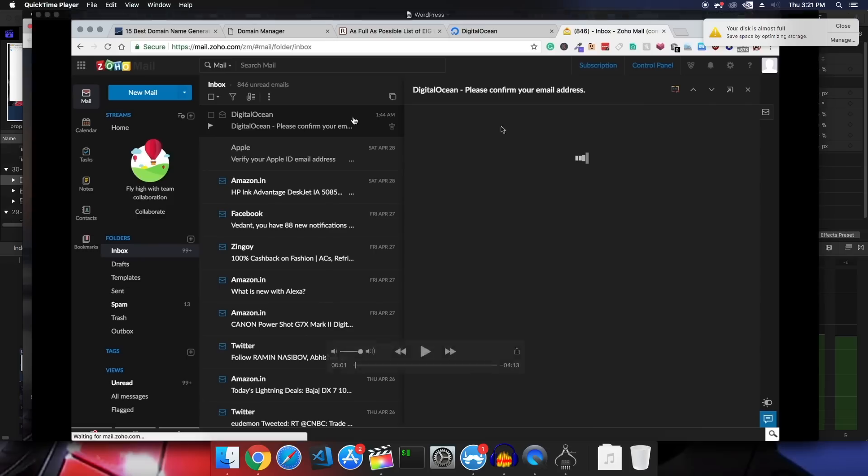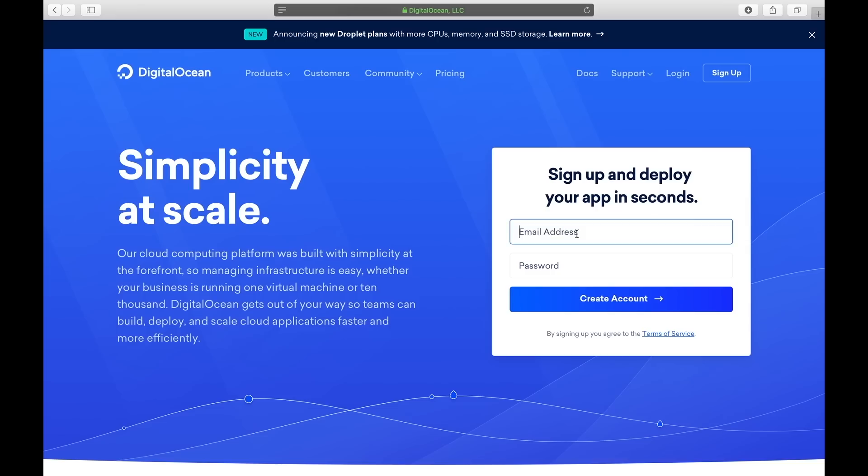So if you are signing up for DigitalOcean I will request you guys to do it from the link down below. I'll get a small referral fee and that will help me support this channel.